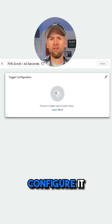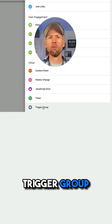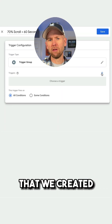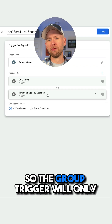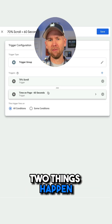We're going to create a new trigger and configure it. This time, we'll select Trigger Group. Now we'll select those two triggers that we created in those previous videos. The group trigger will only fire if both of these two things happen.